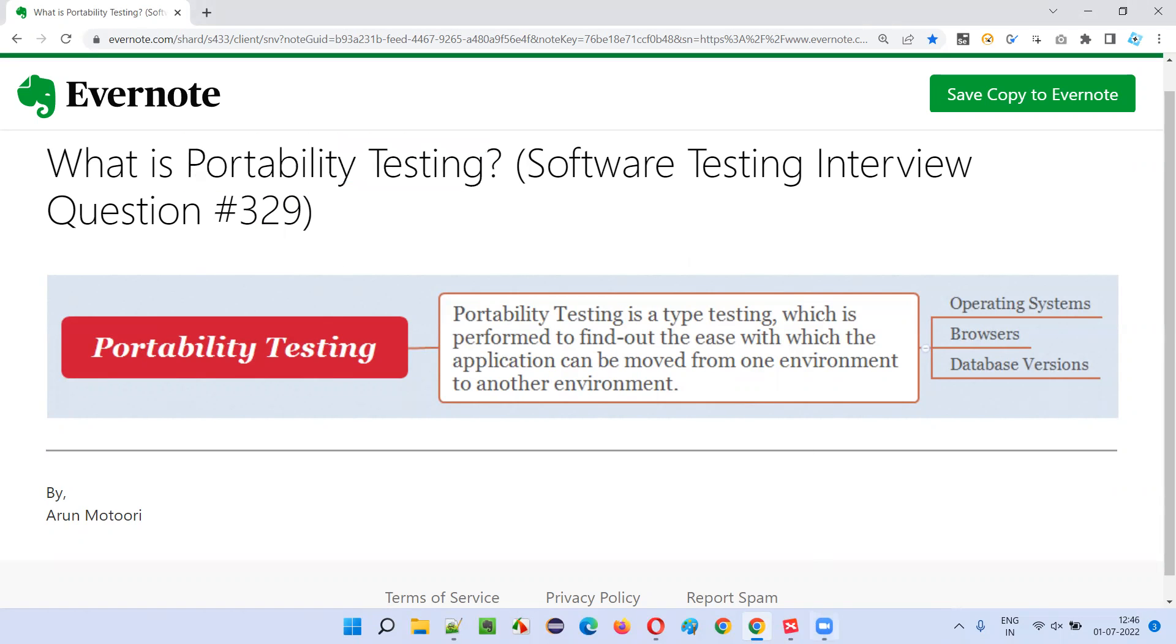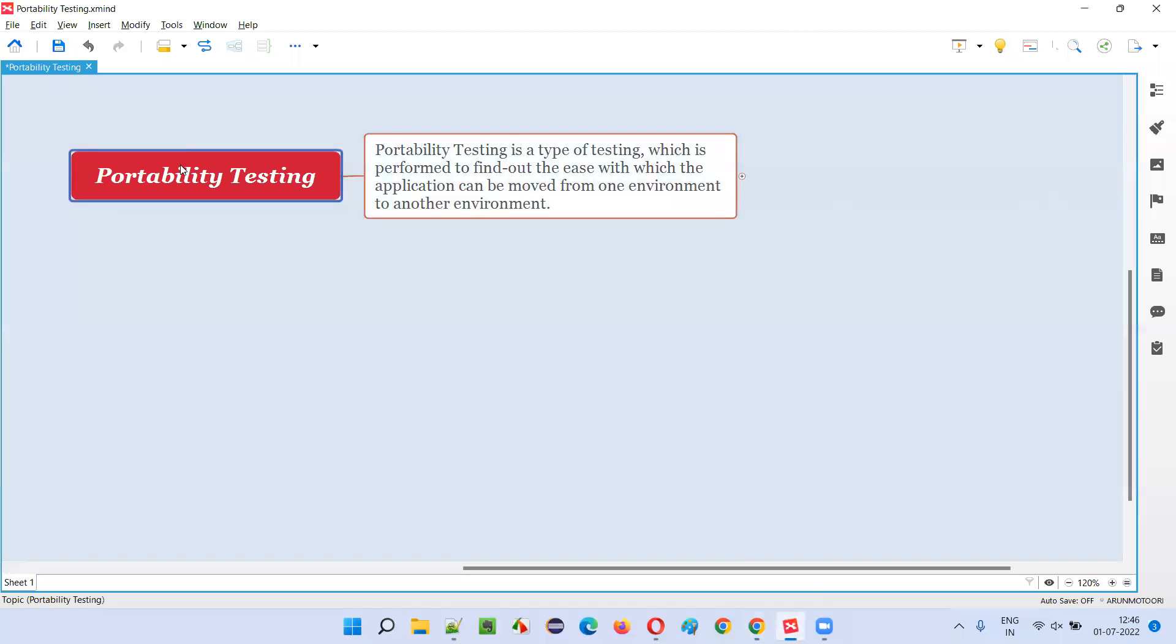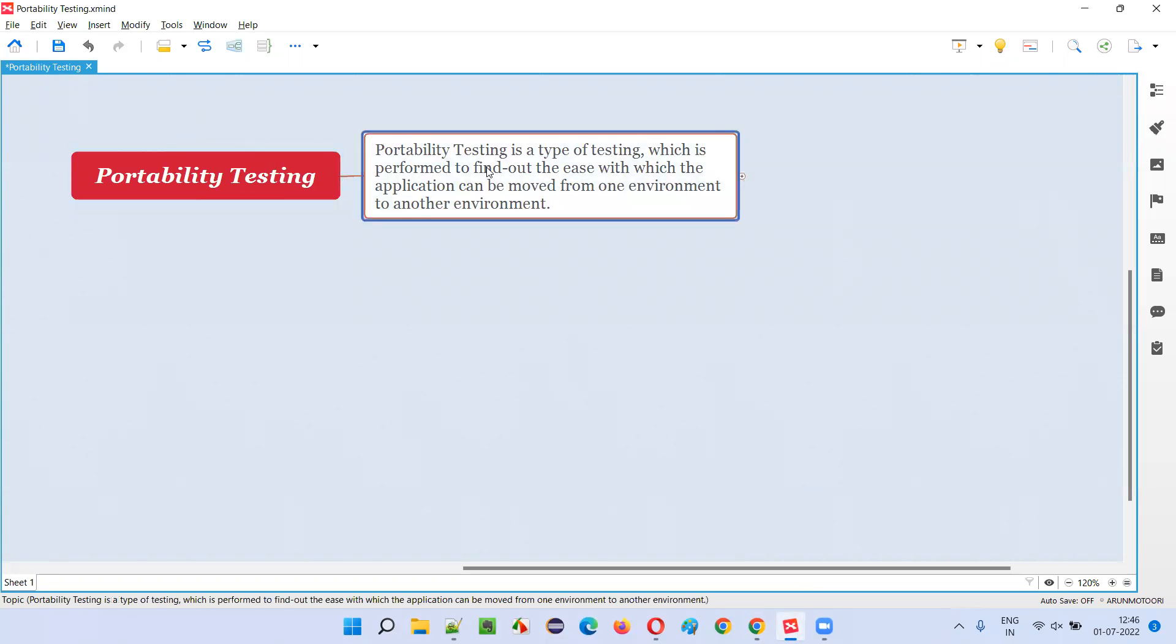Let me answer. Portability testing is a type of testing which is performed to find out the ease with which the application can be moved from one environment to another environment.